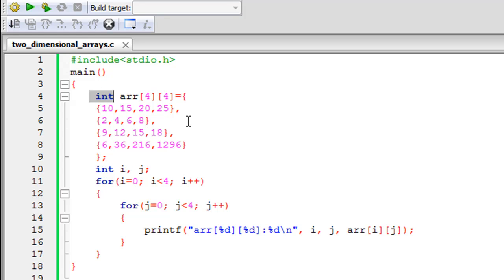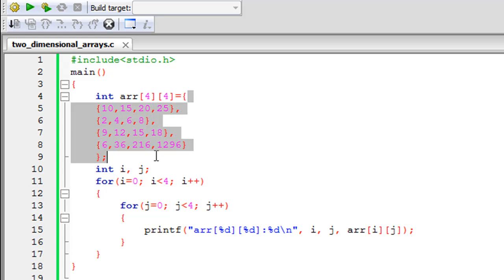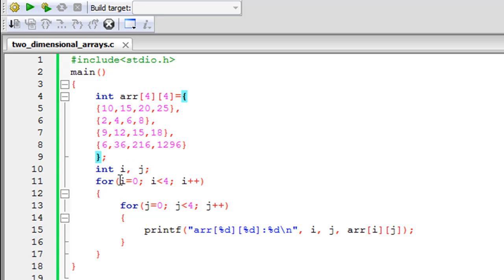Next we're going to see how to store the information from the Excel sheet into this array. After the pairs of square brackets on line four, I have the assignment operator, then the opening curly brace for the array initialization, and a corresponding closing curly brace on line nine followed by a semicolon. This entire thing makes one C statement. I have spanned it over multiple lines to make the program readable — whitespace doesn't play a role here.